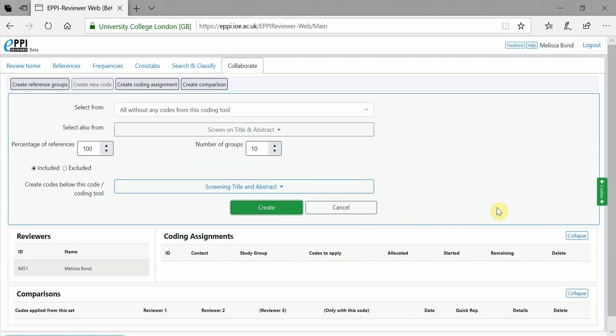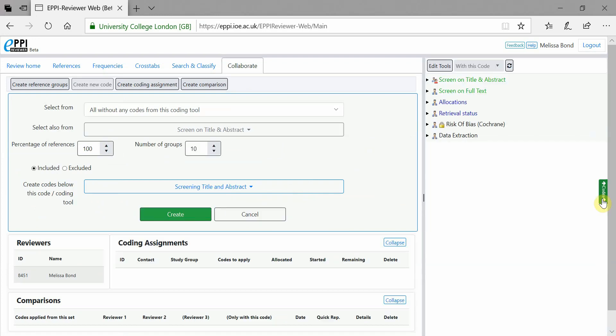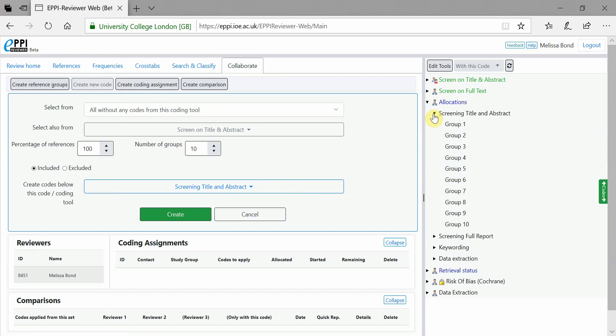If you expand the codes and then the Allocations Coding Tool, you will now see the new 10 reference groups listed under Screening Title and Abstract.